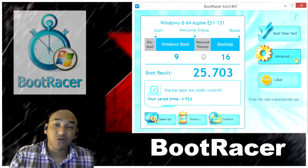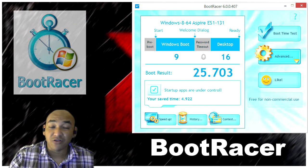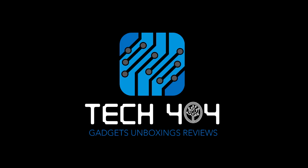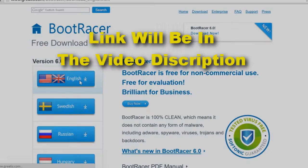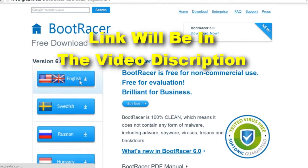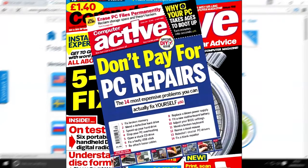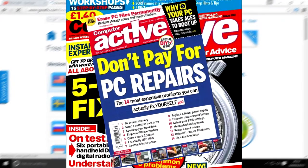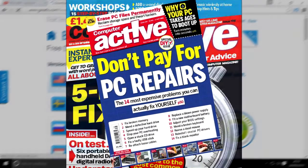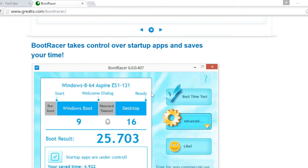I'm going to be downloading and installing a program called Boot Racer. This is where we're going to download it from. We could actually go to Boot Racer's official website and download it from there, but this was the link so we're going to follow it exactly. I heard about this program while I was browsing through one of the PC magazines that I read.